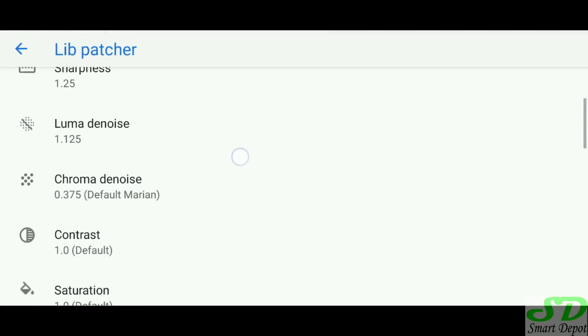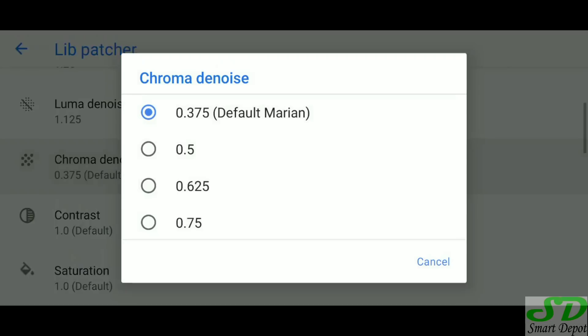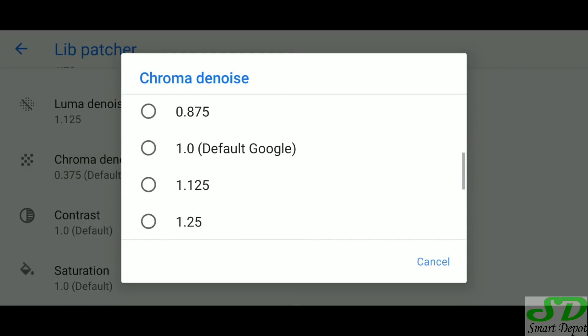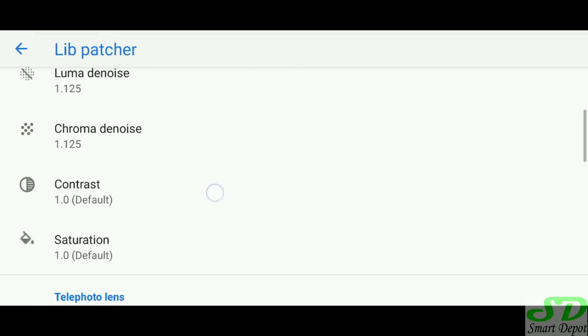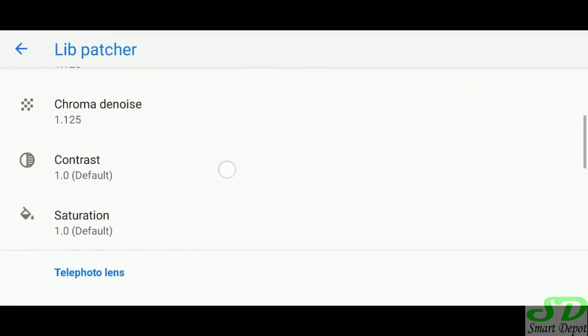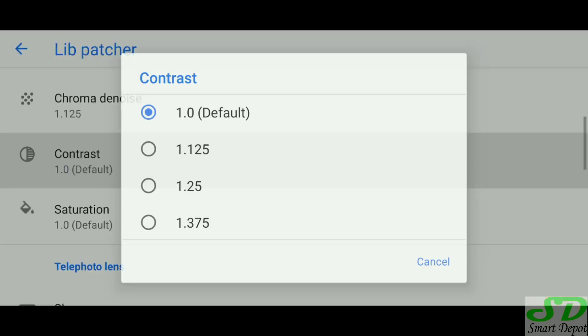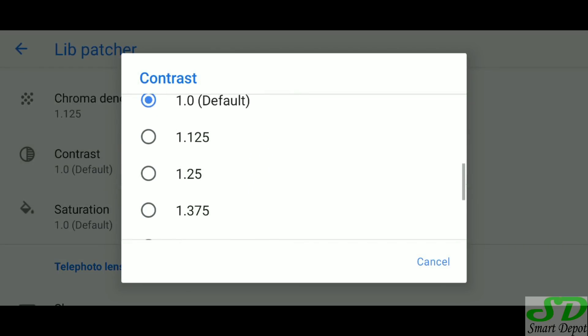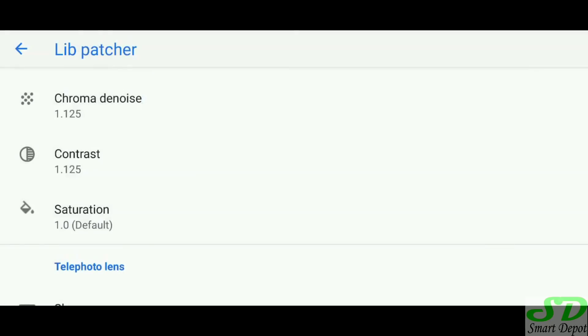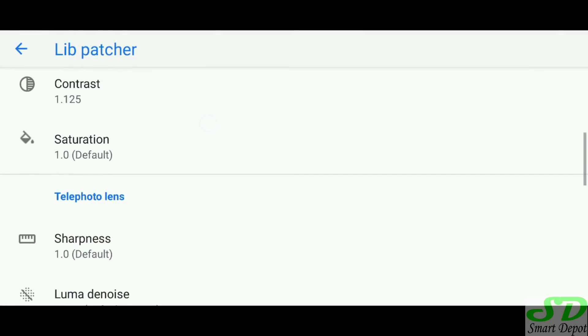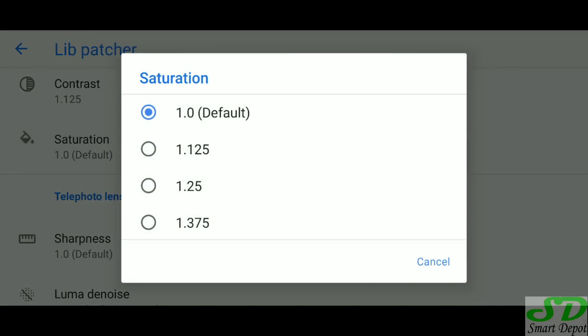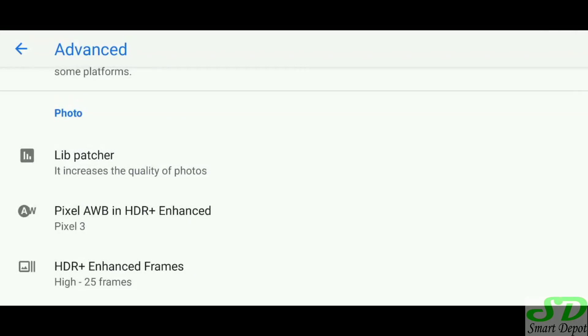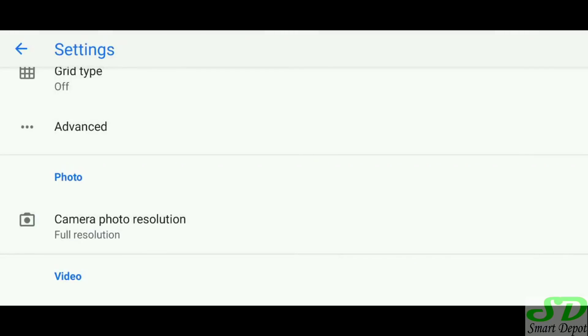For sharpness I'm going to bring it up a little bit. For luma chroma I'm going to bring it up a little bit above Google default. Same thing applies for contrast, I'm going to go up a little bit, and for saturation I'm going to bump it up a little bit. Then we're going to take another picture.